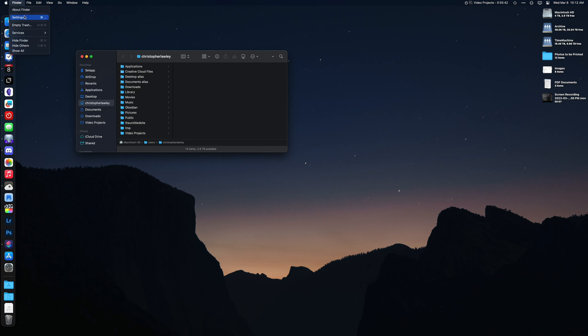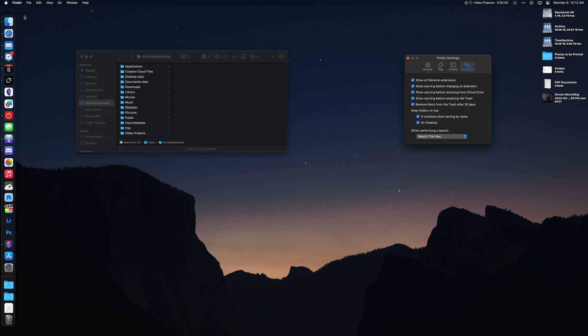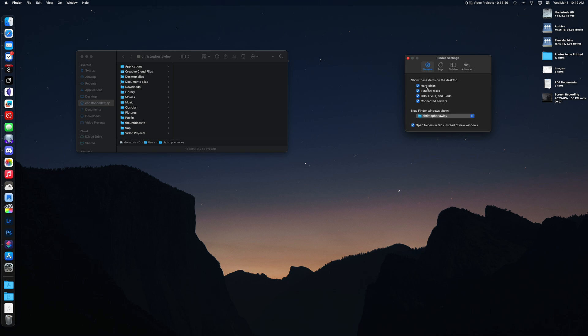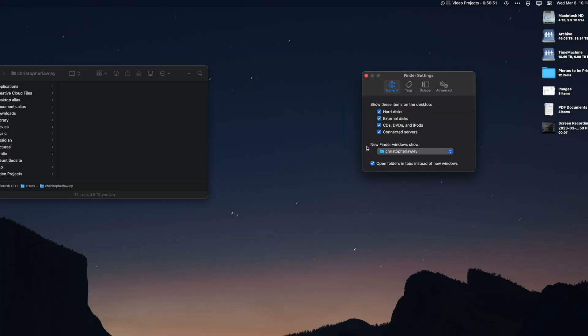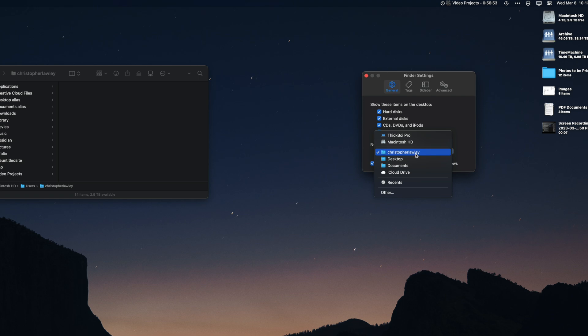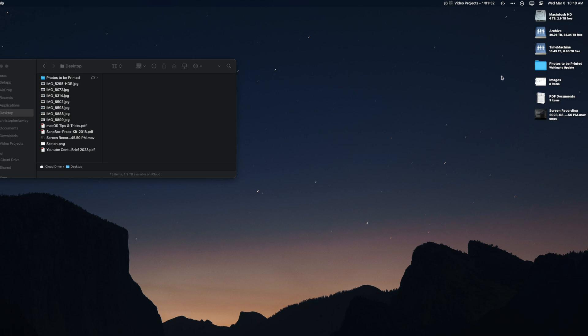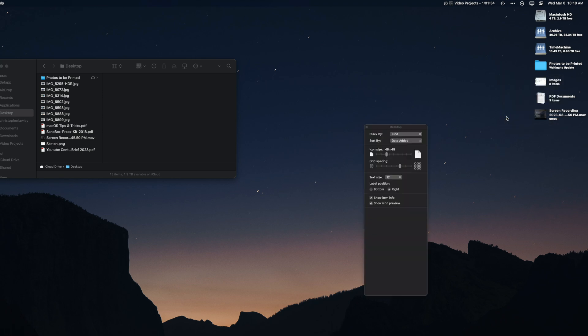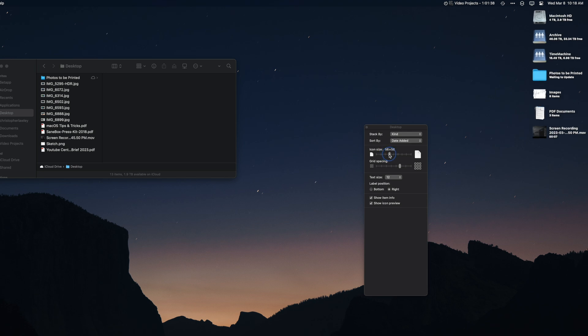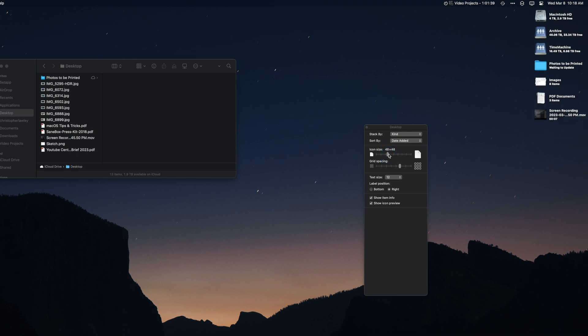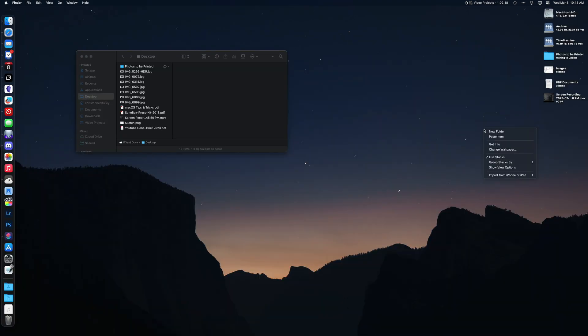Select Finder and then go into settings. You can select which drives and storage devices show up on your desktop from here. In this same window, you can also define what your default folder should be when you open up a new Finder window. You can also right-click on the desktop, select Show View Options, and change the position and size of the label that is next to your items as well.